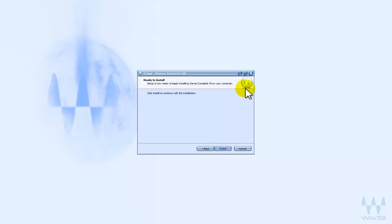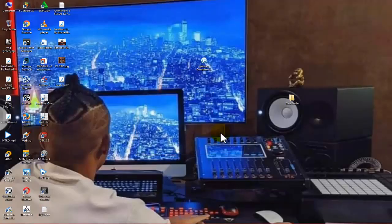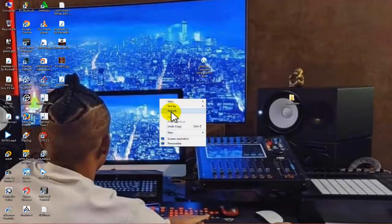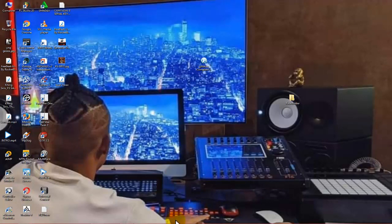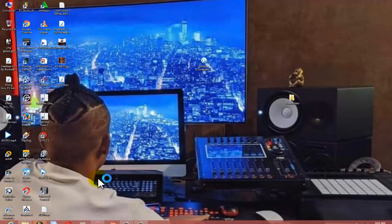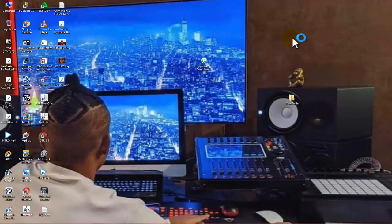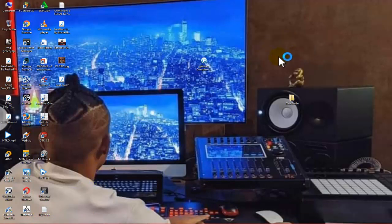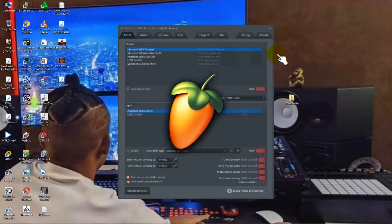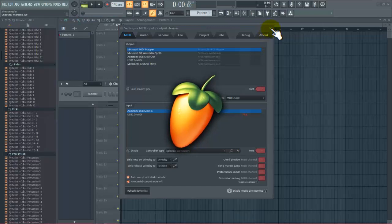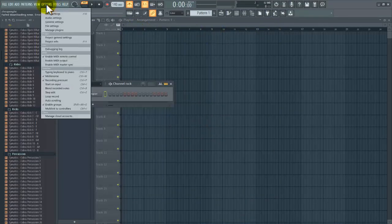So if you are using FL Studio, you can go and open FL Studio. If you are using any DAW that you are using, I will open Cubase too for you and show you one or two things there.